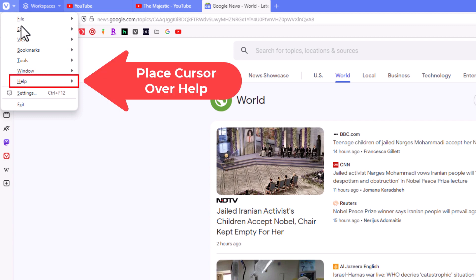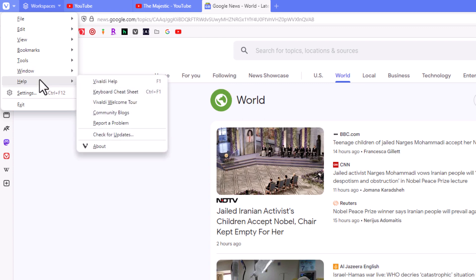Then you want to go down to where it says help and place your mouse cursor over help. Then you'll go straight off to the right here and straight down.